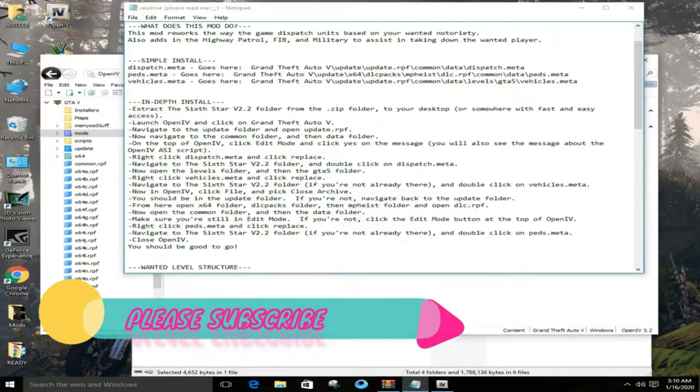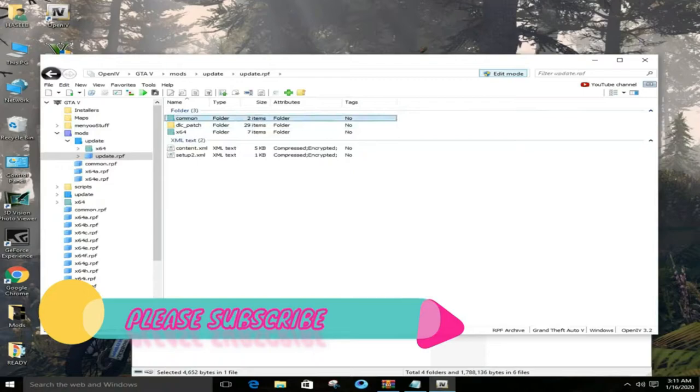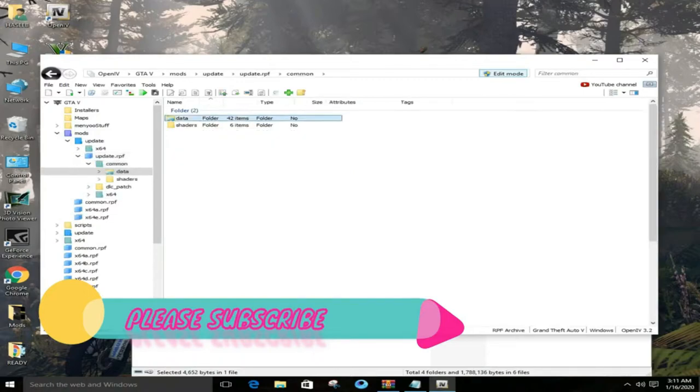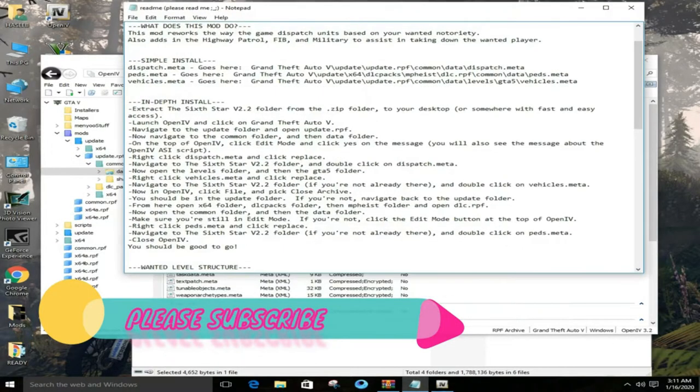In the mods folder, you will go to the update, then update.rpf, and then we have to go to common data.